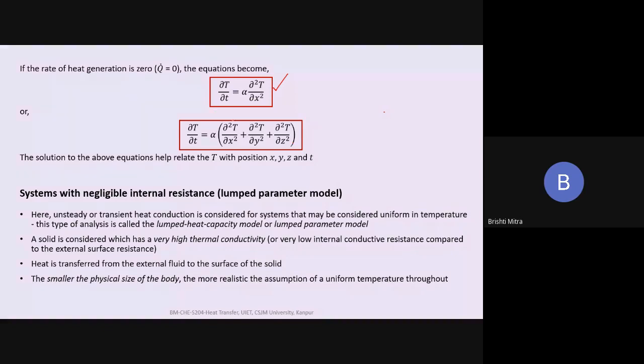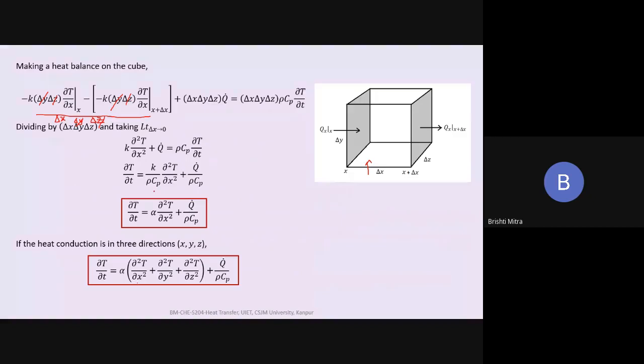Alpha is thermal diffusivity, equal to k/ρCp. These are all physical properties and can be separately calculated.